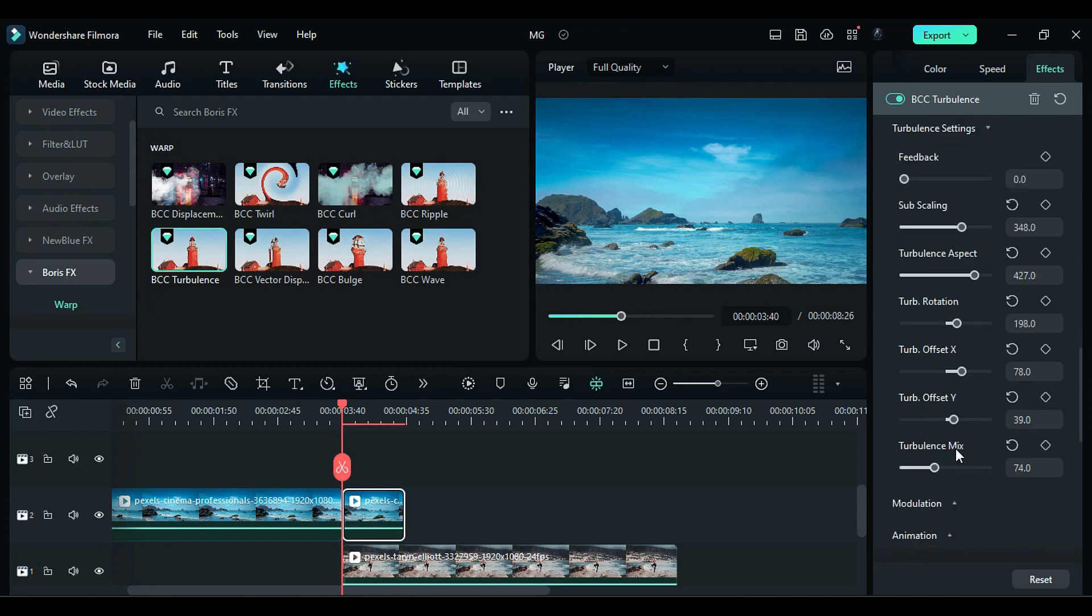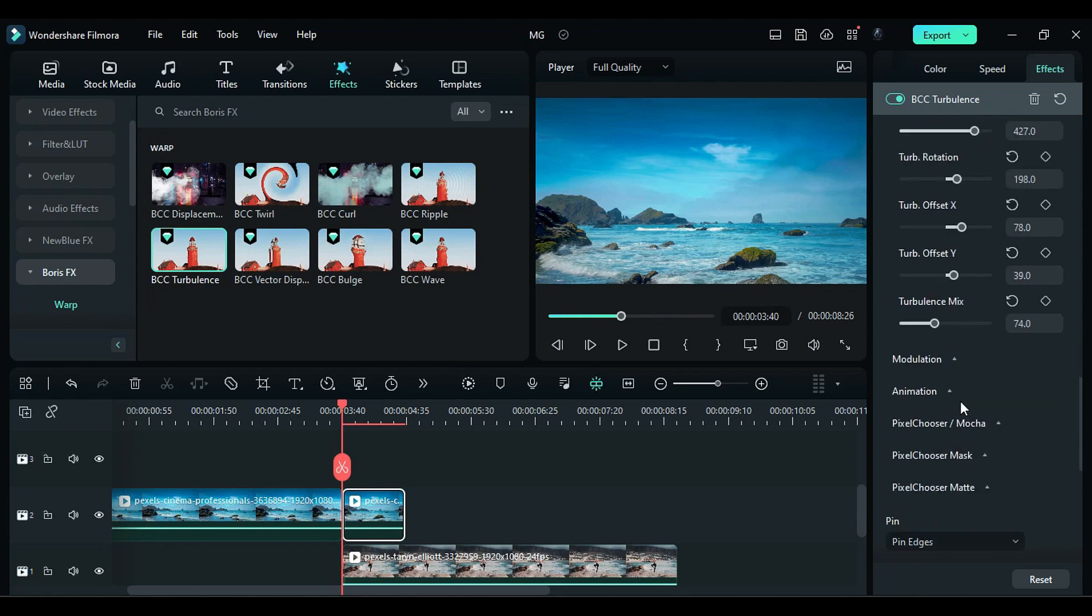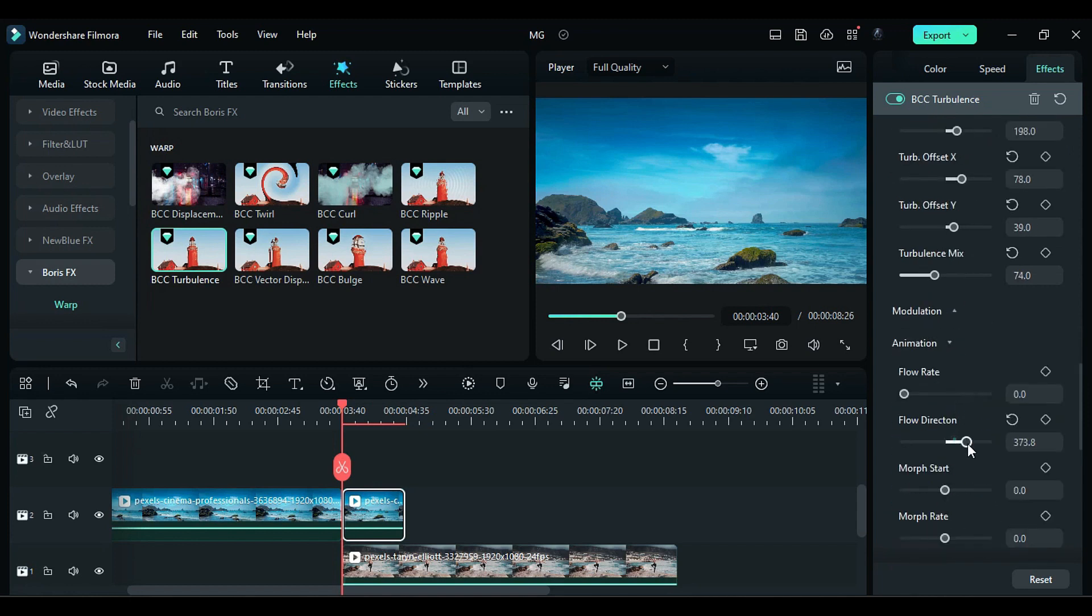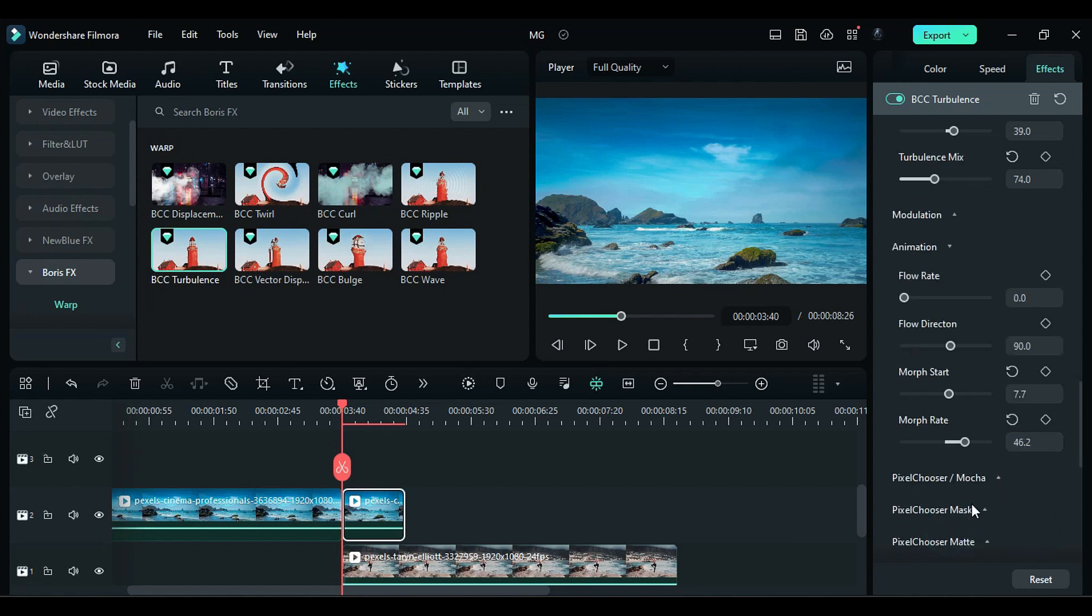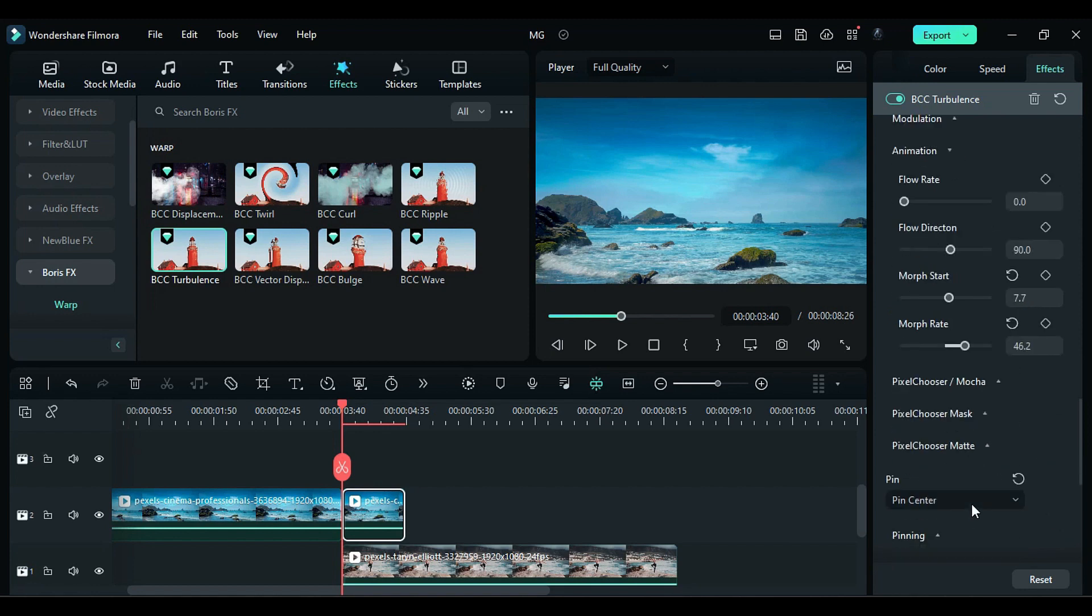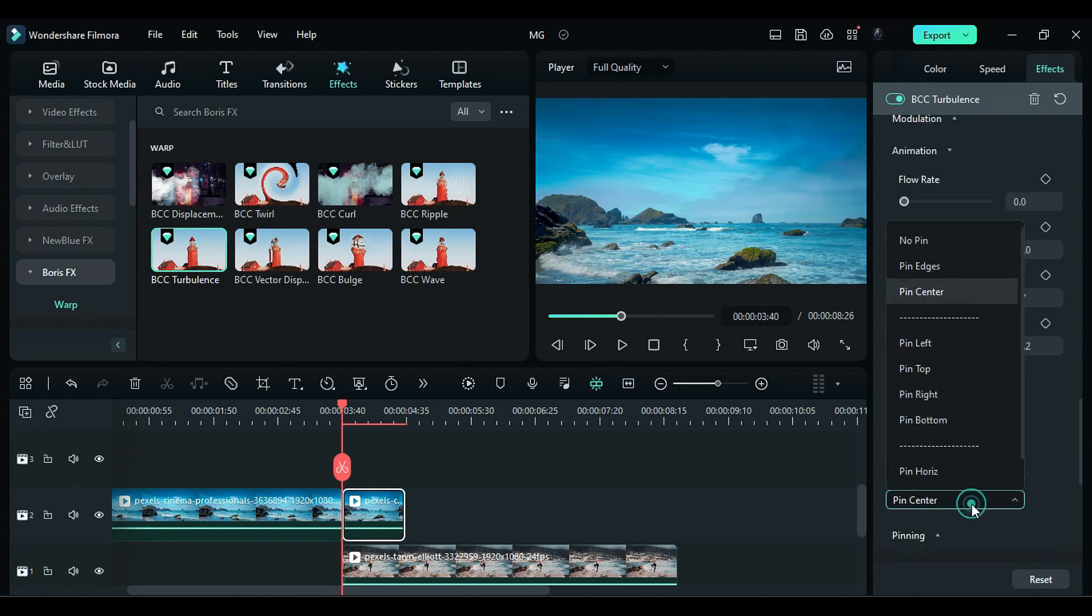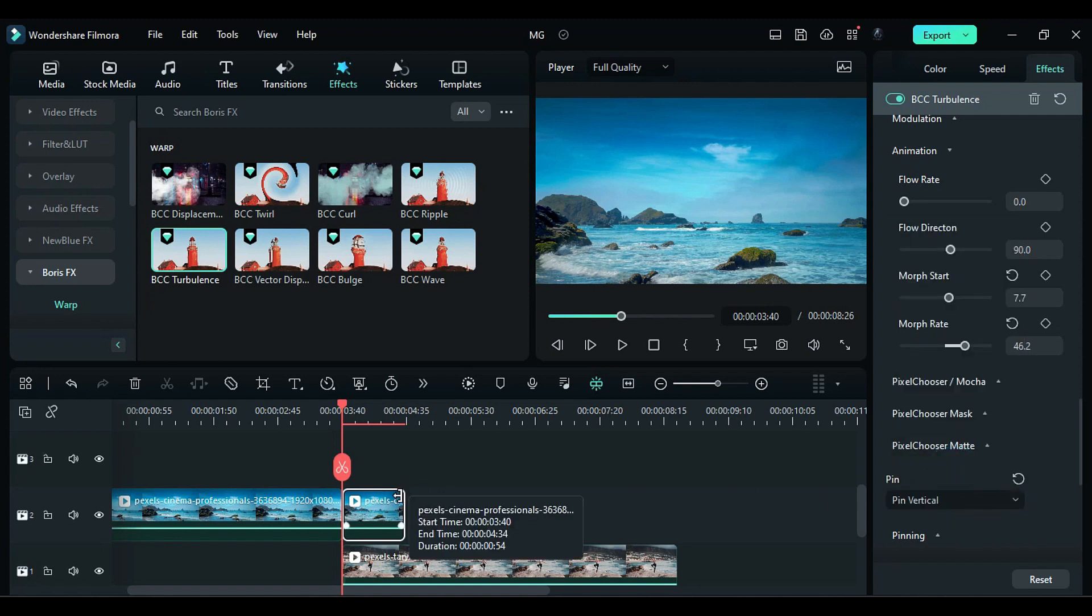Expand the animation section. Change the flow direction to 90 and set morph start to 7.7 and morph rate to 46. Expand the pinning section and select pin vertical. Further details about pinning will be explained later.